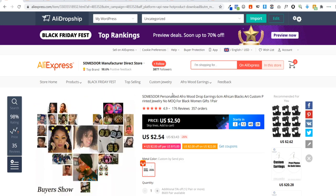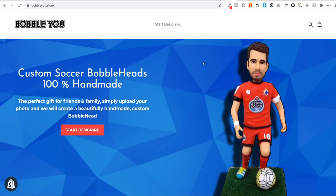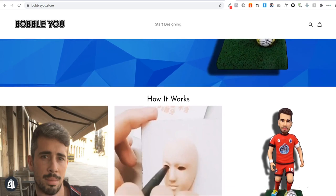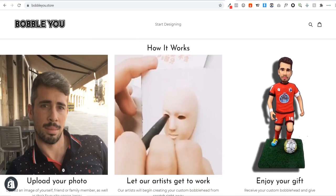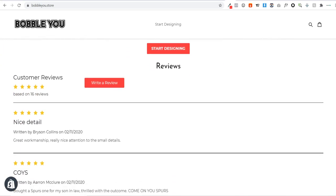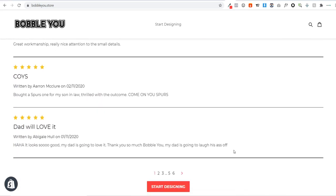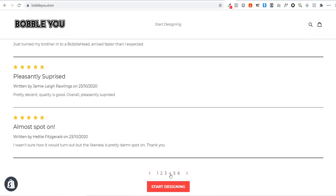Now let's go and have a look at picking a brand name for our custom store. I'll be showing you the Shopify store we'll be building today so you can start dropshipping your own custom-made products. As you can see, this store is based around custom bobbleheads — a customer can upload an image of themselves and their favorite football jersey, and a custom bobblehead will be created for them and dropshipped.